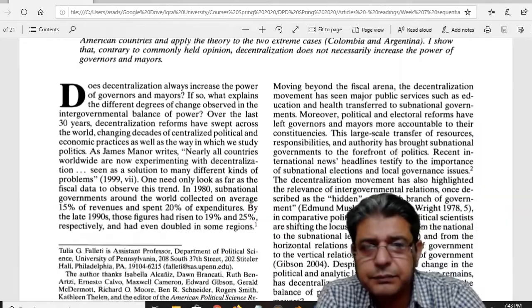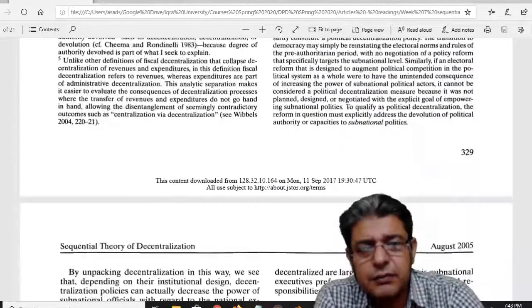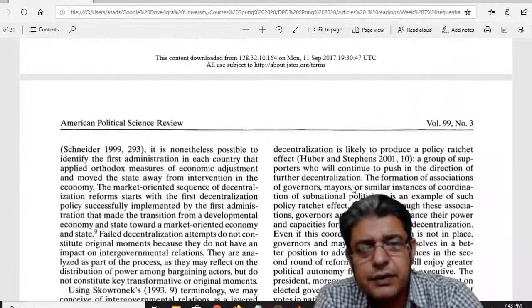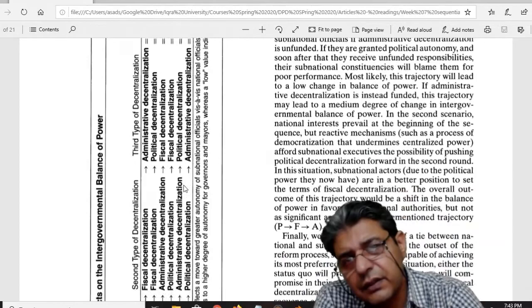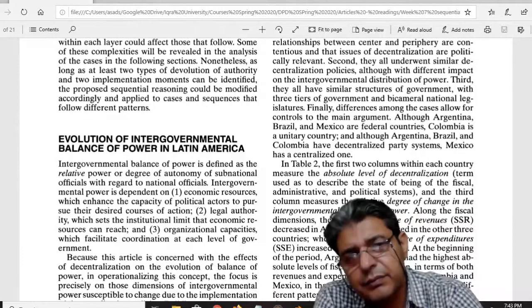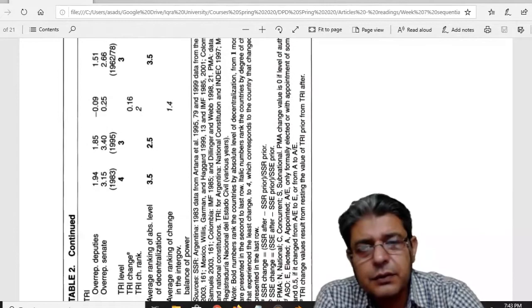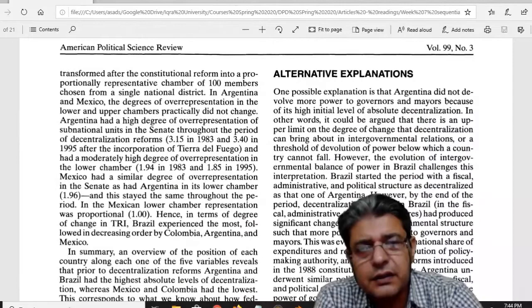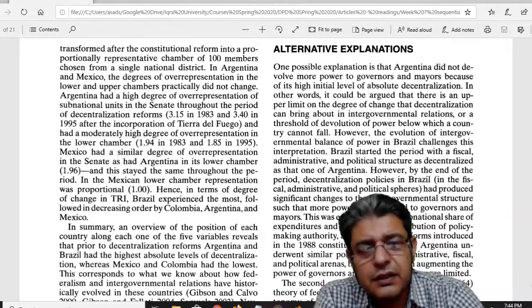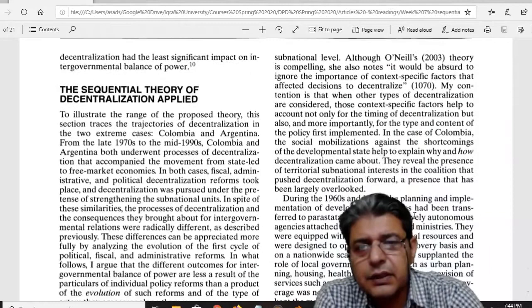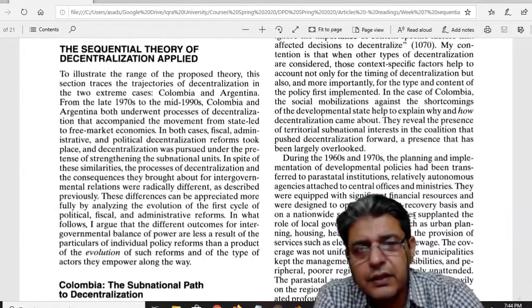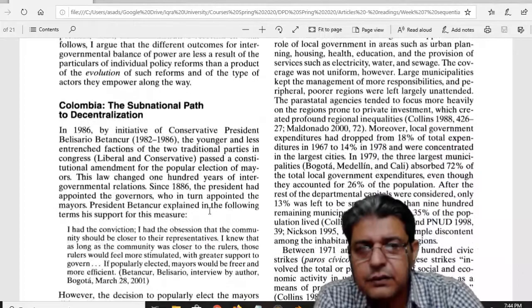The third phase incorporates policy feedback effects. Just go through this article and compare it with Pakistan's current situation and you will easily understand. She has given a lot of examples from South America and produced many tables in this article. In the second half of the article she explains how this sequential theory of decentralization can be applied.